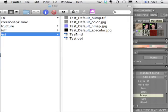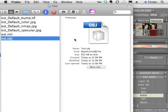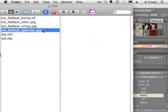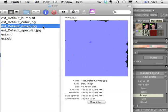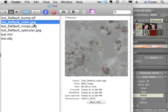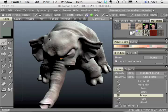As you can see, this is the object that we exported. Here's the specular map, the normal map. This is what's going to have the wrinkles on it. The color map and the bump map.